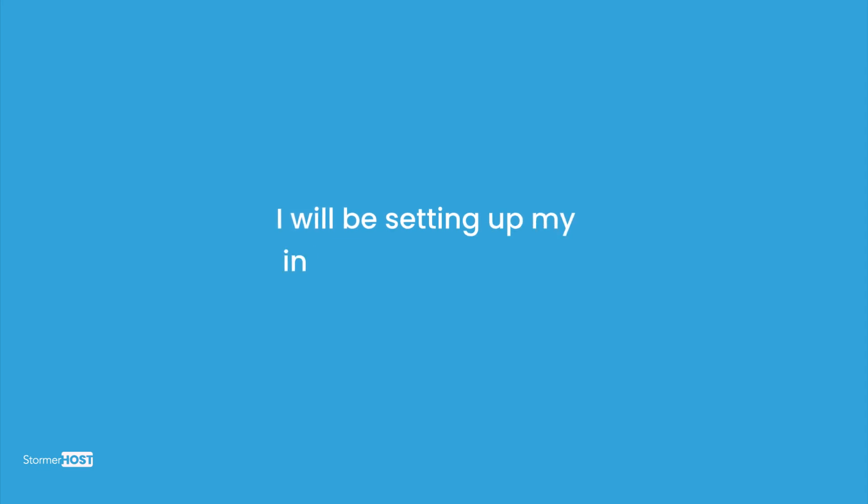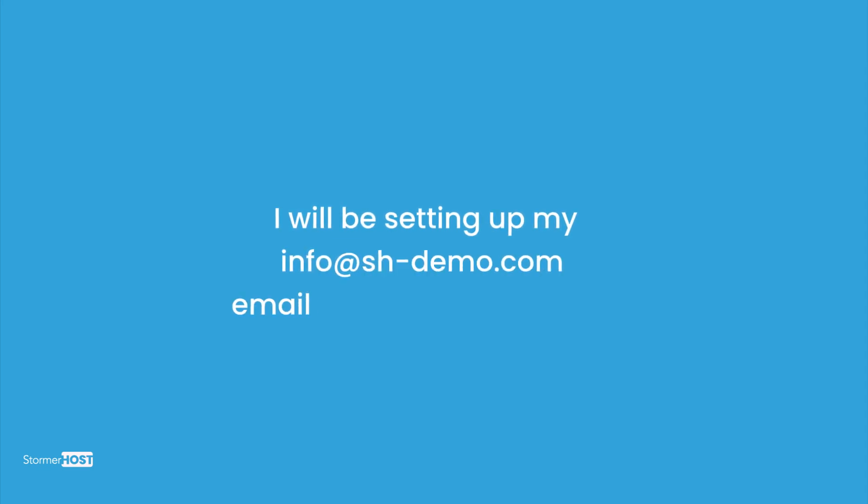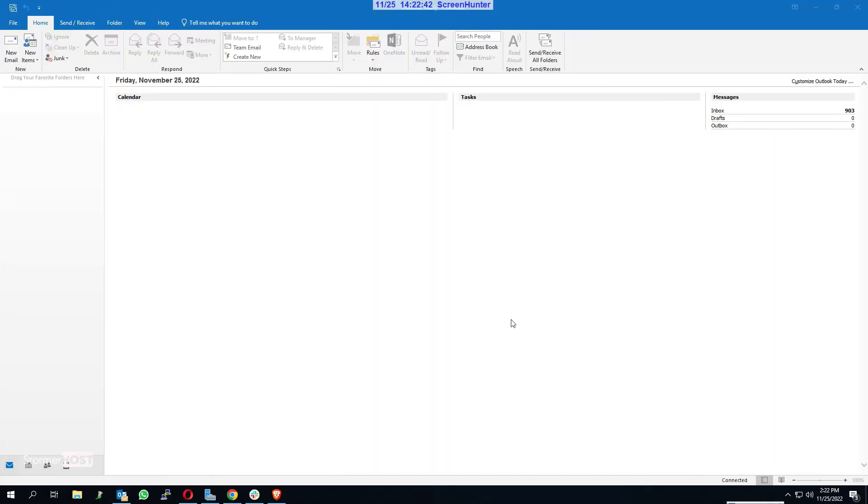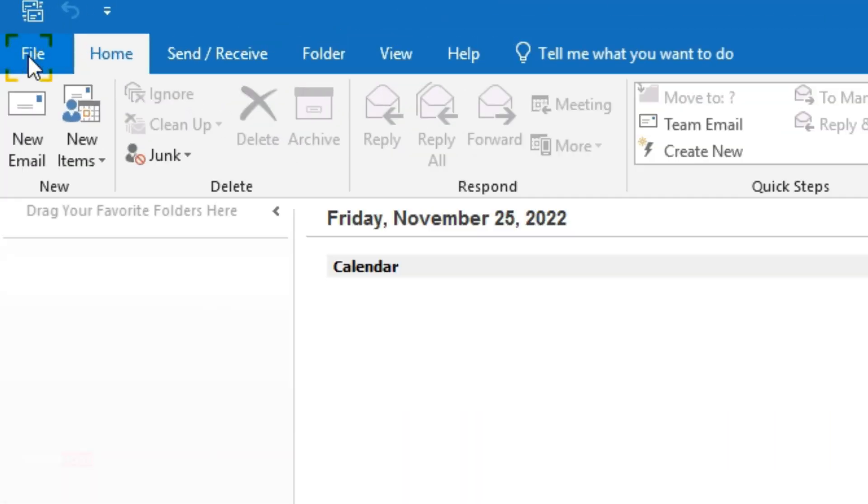I'll be setting up my info@sh-demo.com email account with Outlook. Open your Outlook 2019, click on File on the menu bar on the upper left scanner. The account information page opens.